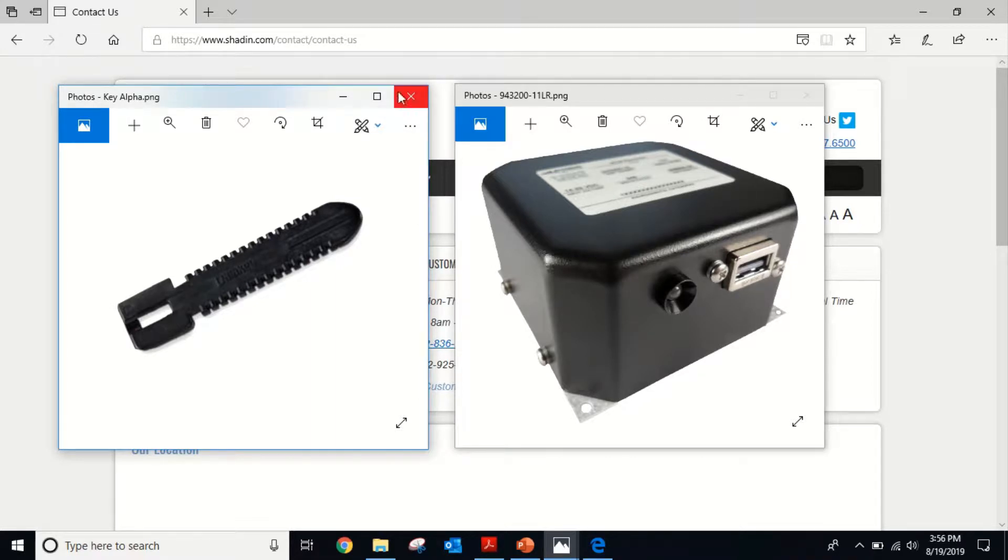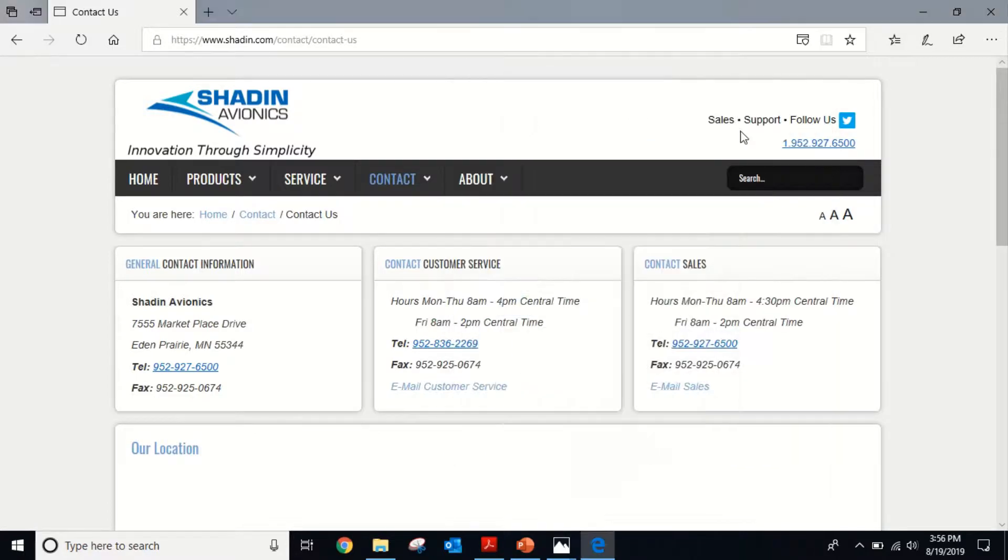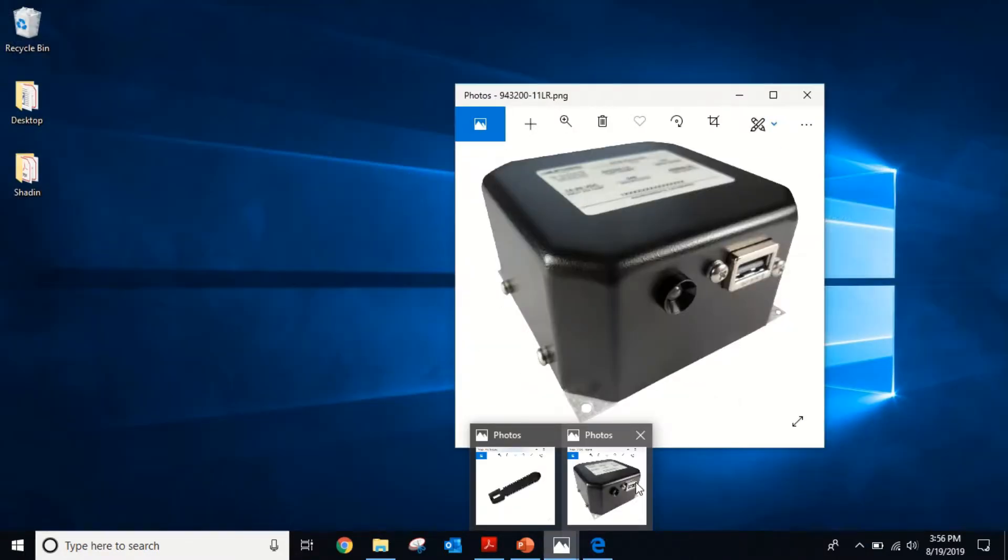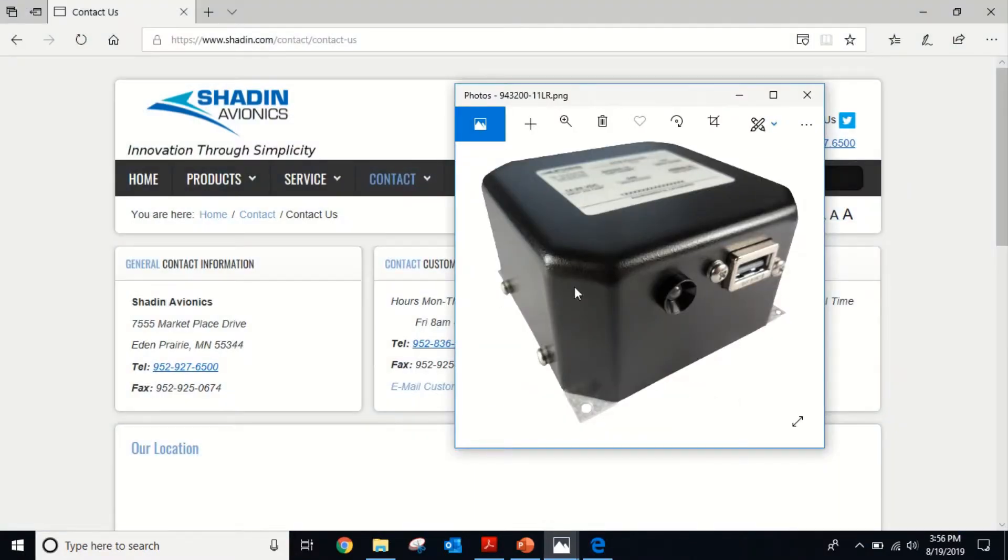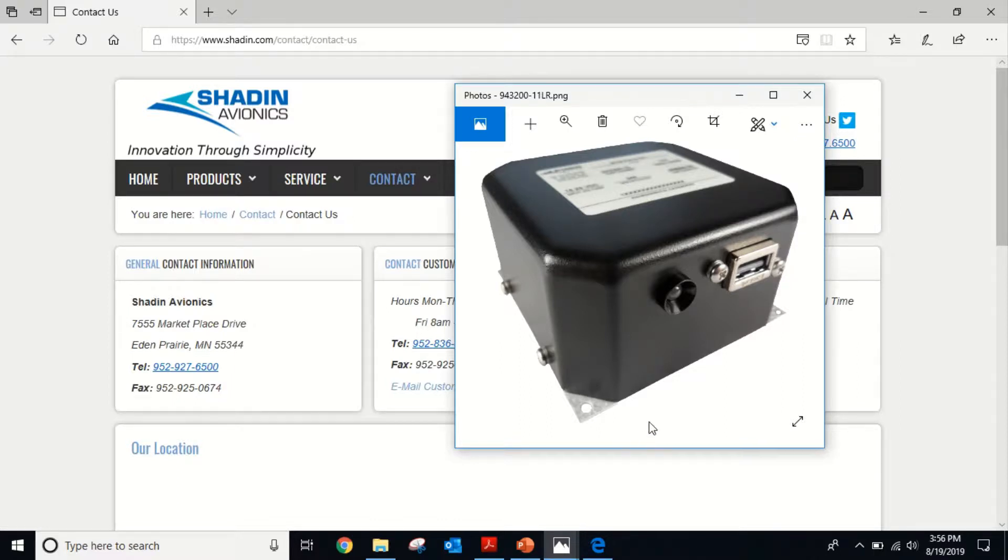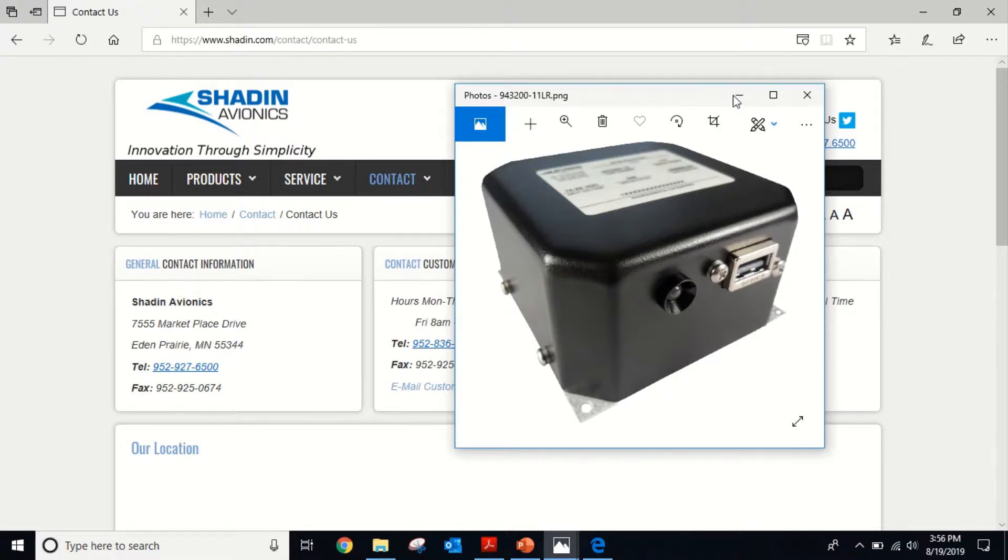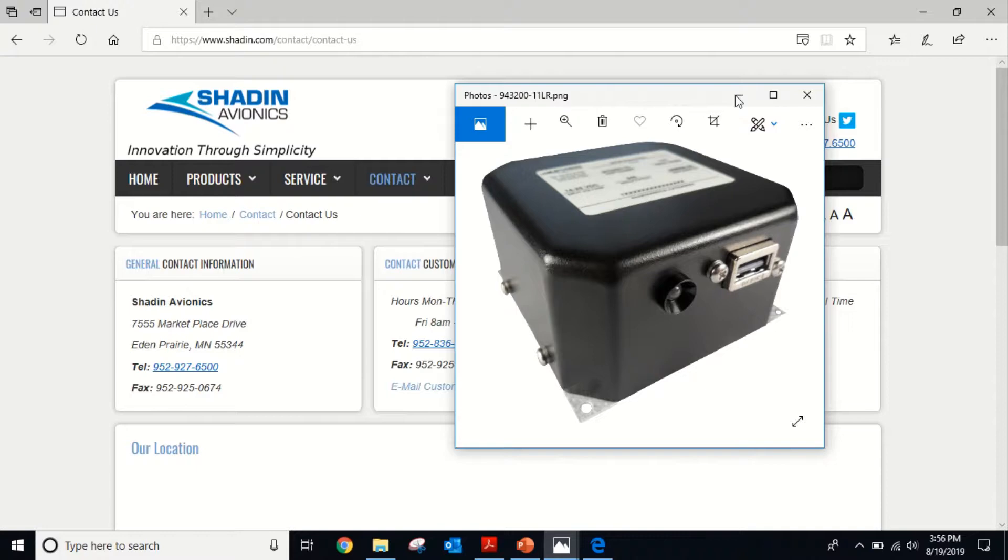I wanted to put together this video to show you how to offload the data. After you've run the aircraft for a while and got the engine data on here, we want to dump that data off. You'll plug a USB stick in, offload that data. This is what you do once you've copied that data onto your flash drive and take it to your computer.